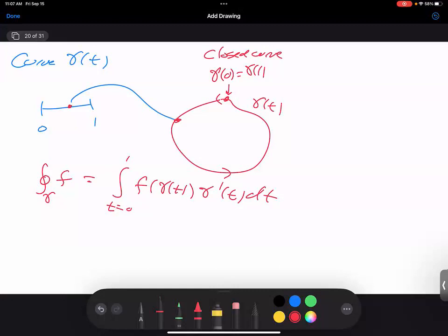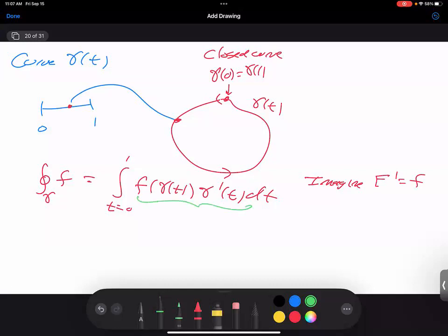You have a lot of things to prove: what if I parametrize my curve in a different way — will I get the same answer? What if I go backwards? If I go backwards I should get the negative answer. What if I go through the curve twice as fast? You want to see how well-defined all of this is. Now imagine big F prime equals little f — f has a primitive. I've got f of gamma of t times gamma prime of t. Does this look like anything nice? It's like the chain rule — it's the derivative of big F of gamma of t.